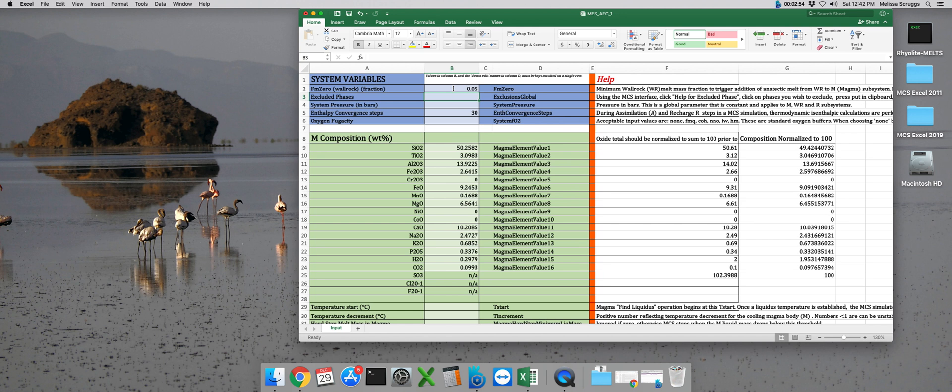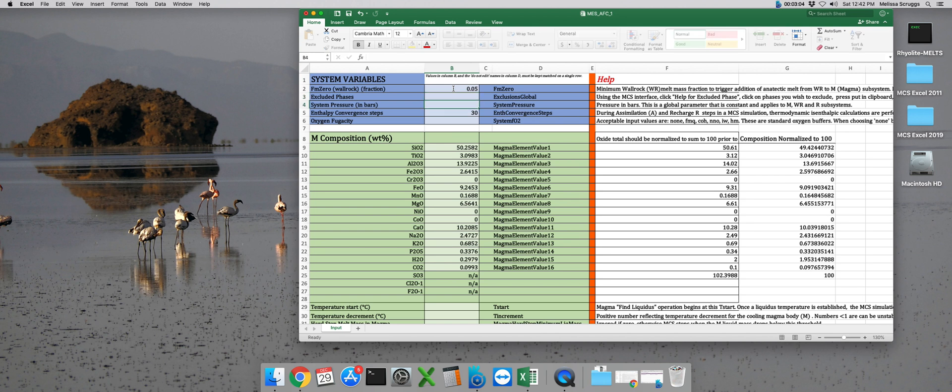Our next global system parameter is pressure. It's given in bars. So we want to run this model at 2 kilobars. So we'll enter 2000 into this cell.